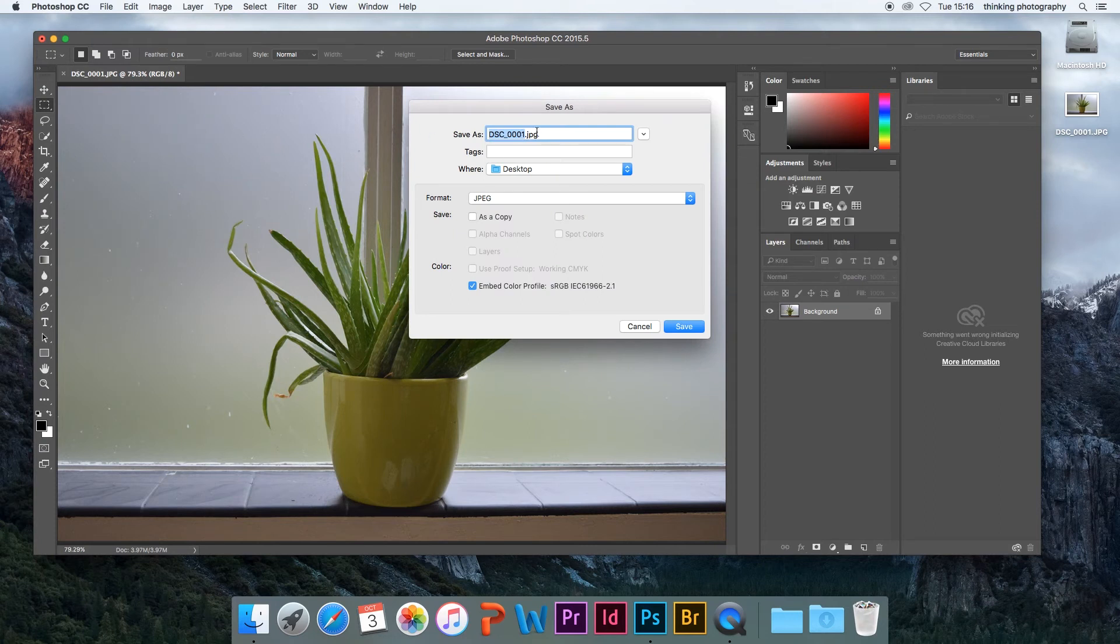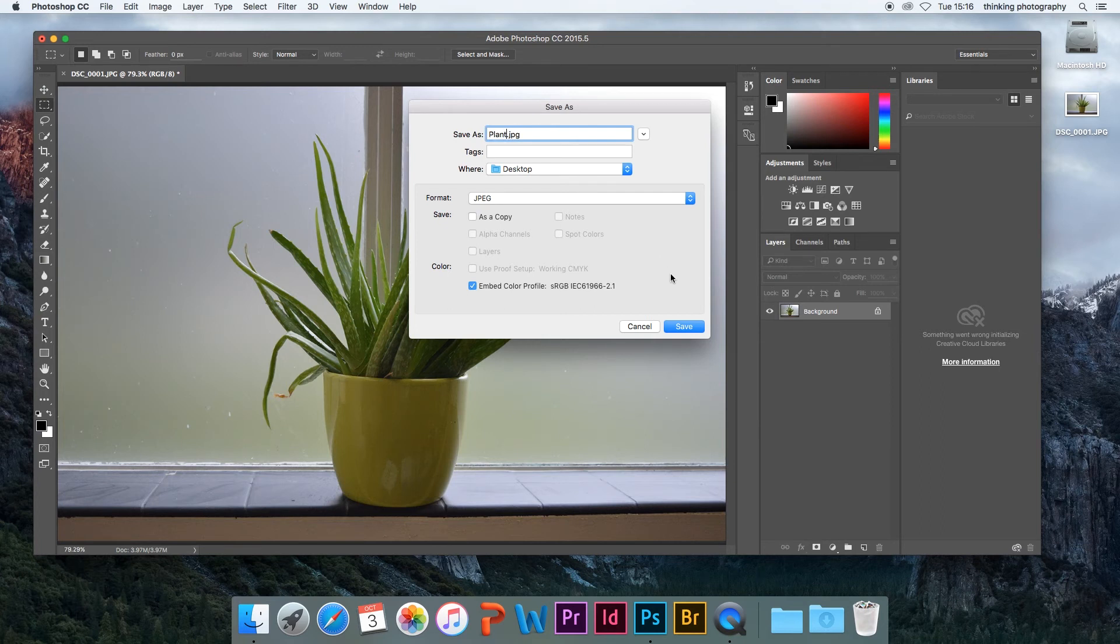Remember to give the resized image a different name so that you don't replace the original image.